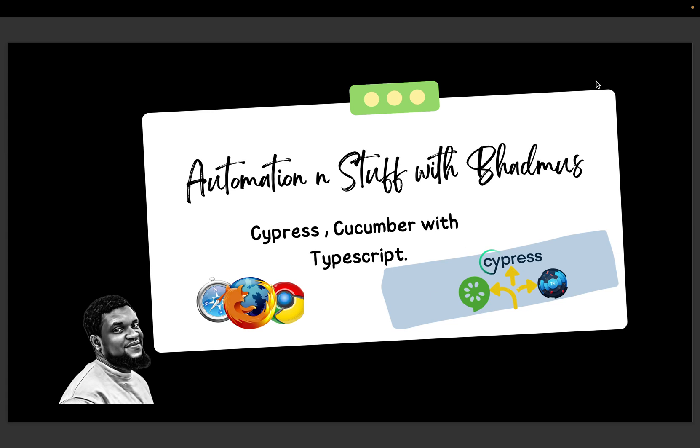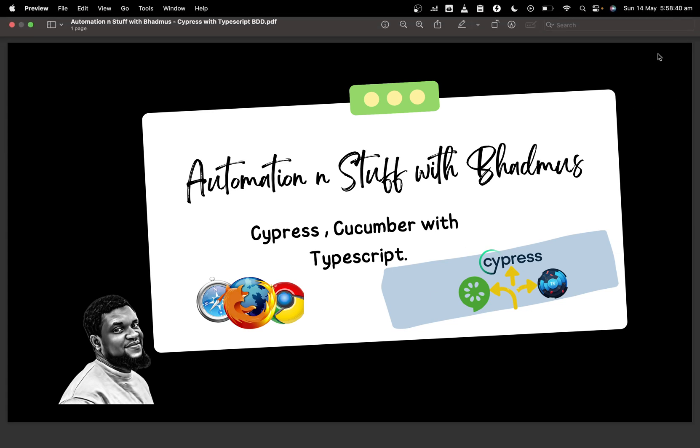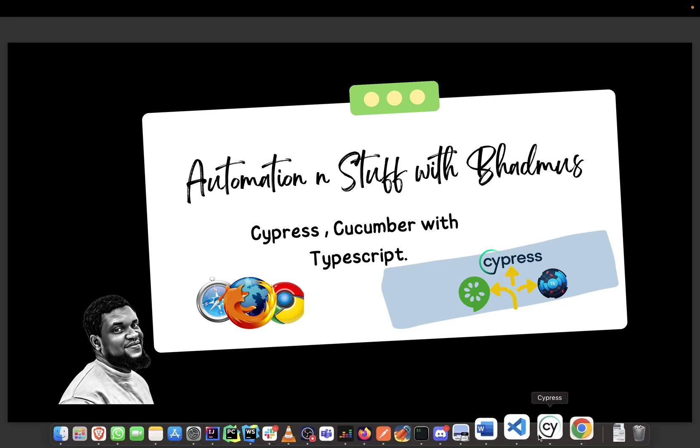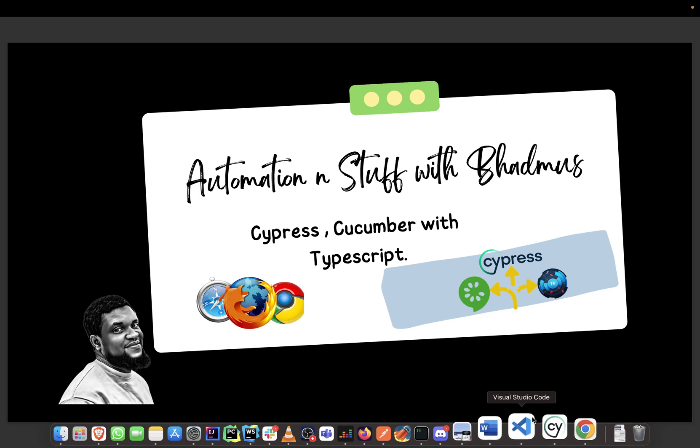Hello guys and welcome back to my YouTube channel. My name is Ademala Badmas. If this is your first time, please do not forget to like and subscribe. So in this video we are not going to write code essentially, we are just going to go ahead and test what we want to do manually.